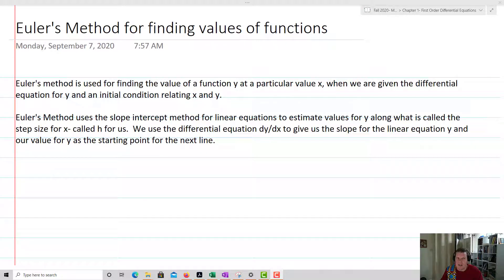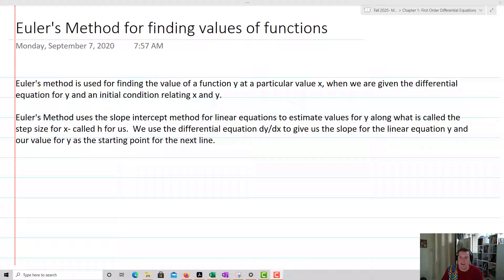Welcome class. Today we're going to talk about Euler's method for finding values of functions. Euler's method is a way of estimating the value of a function utilizing differential equations. It is used for finding the value of a function y at a particular value x, given the differential equation for y and an initial condition relating x and y.